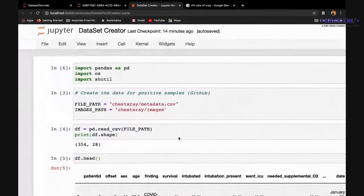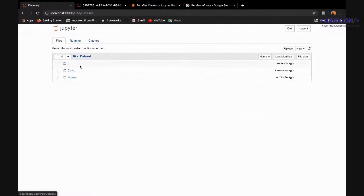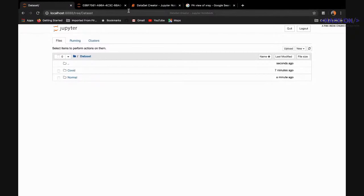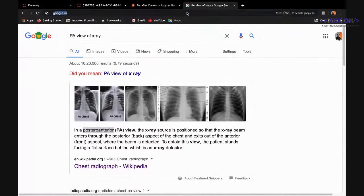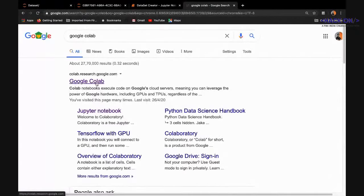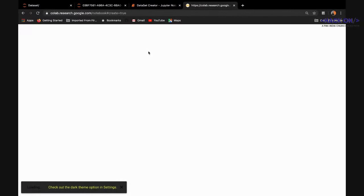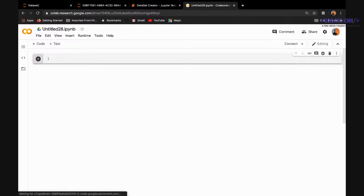Now that the dataset is ready, we divide it into training and validation parts. Since the image sizes are large, I'll use Google Colab to train the model. The data pre-processing was done locally, but the rest will be done on Colab. I've uploaded the dataset to my Dropbox from where I can download it directly into Colab.